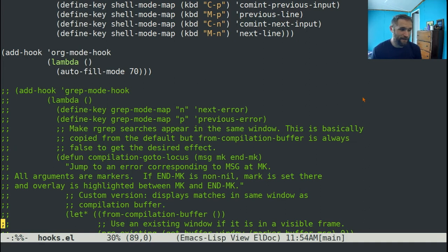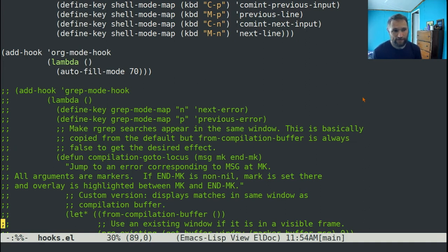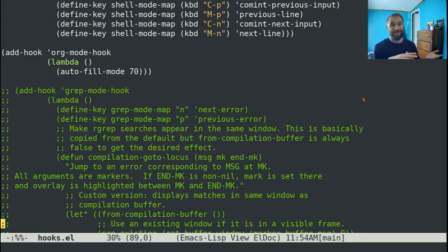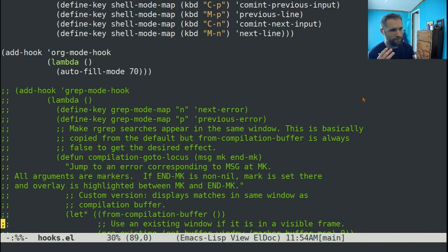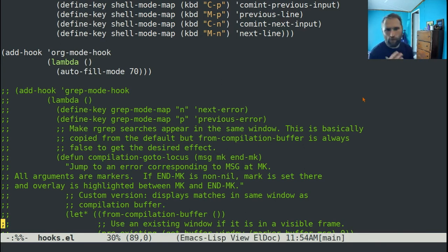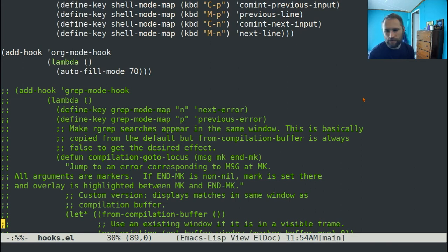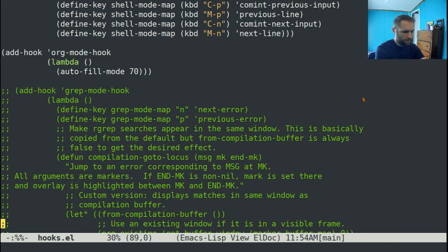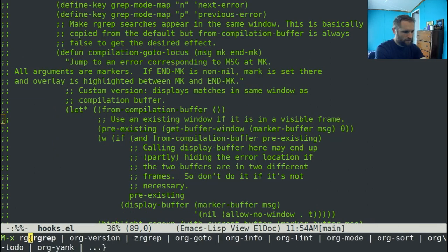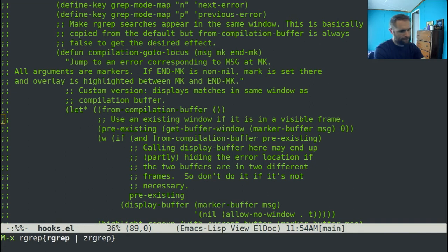Anyway, I wanted to do a video on some more advanced Emacs configuration, specifically the most advanced thing that I have in my configuration, and how you can sort of replicate that process for making your own more advanced configurations.